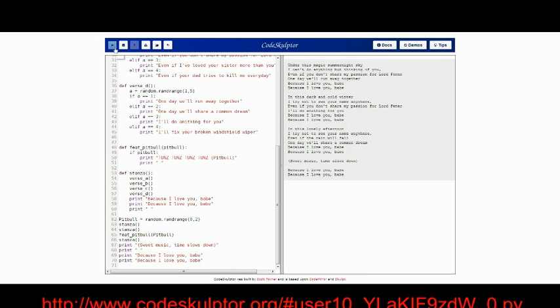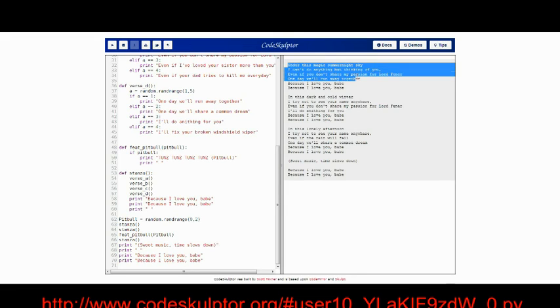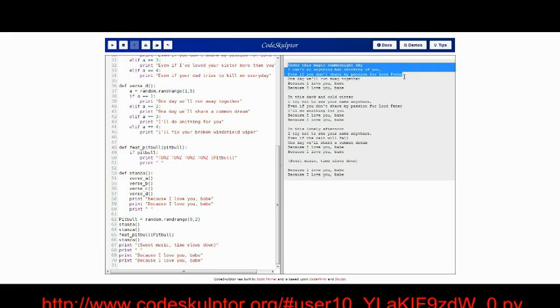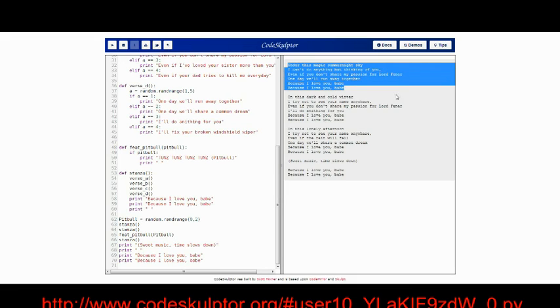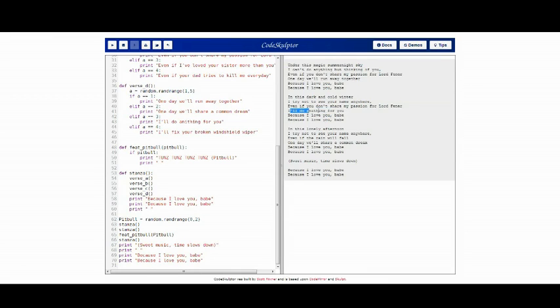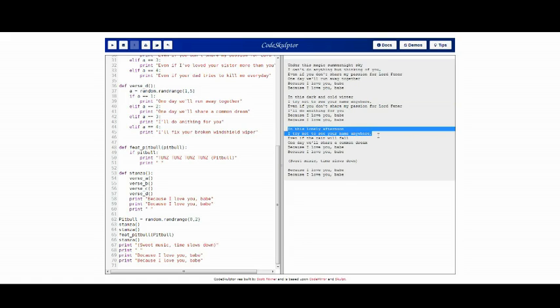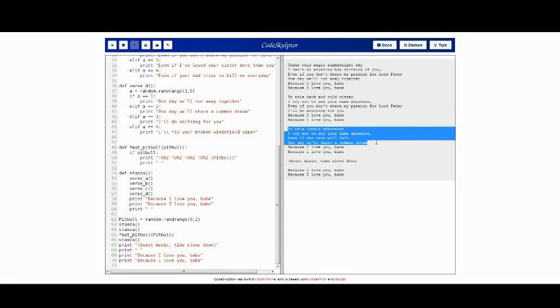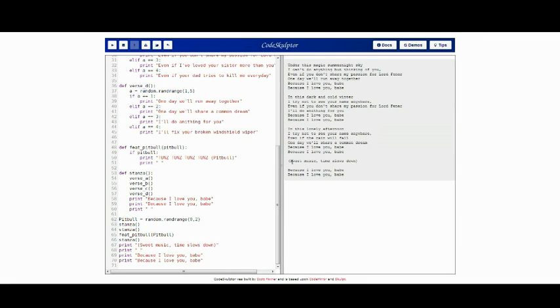So let's press play and we get the entire song. You see four verses, then because I love you baby, because I love you baby in the end. And another four verses. And as you can see, this time Pitbull was false, so we have no fit Pitbull. And then we have the outro with the music that slows down. And then, because I love you baby, because I love you baby.